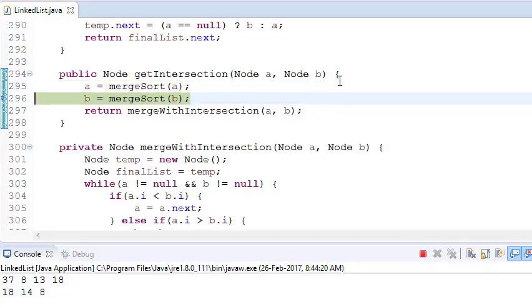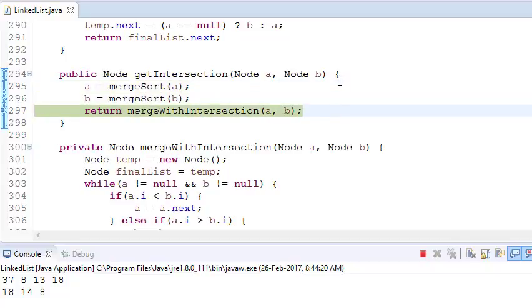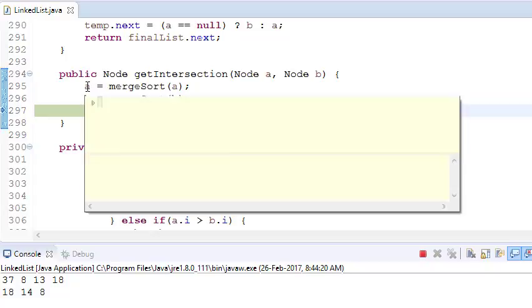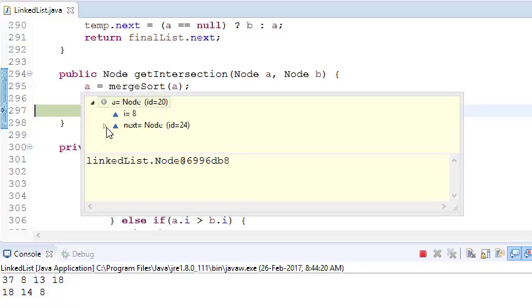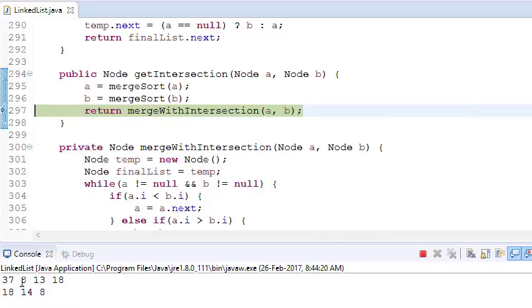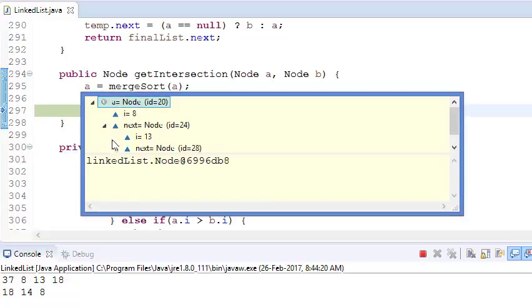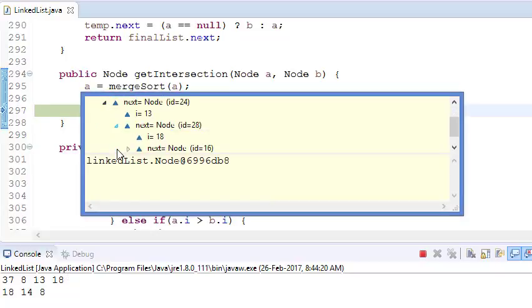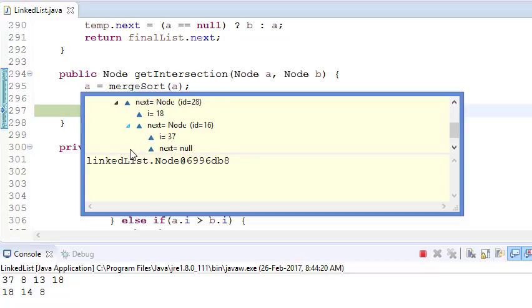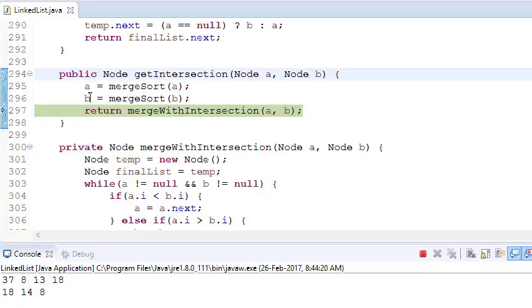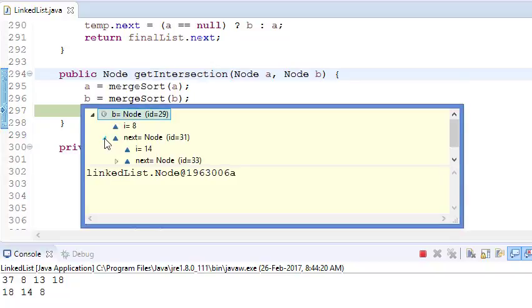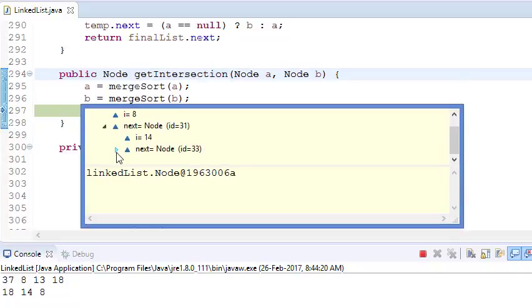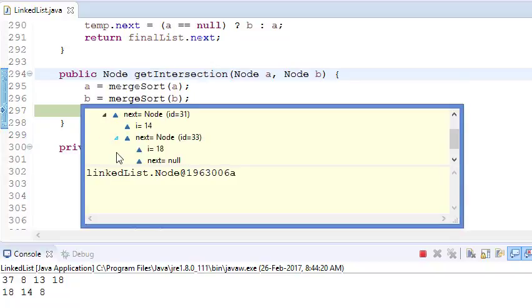If you sort both linked lists, you can see what A has become. Earlier it was 37, 8, 13, and 18. Now this should become 8, 13, 18, and 37. This is my first linked list. If you see my second linked list, this should be 8, 14, and 18.